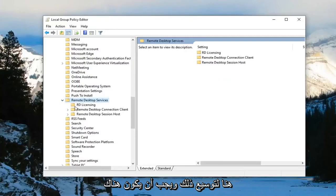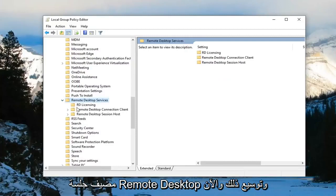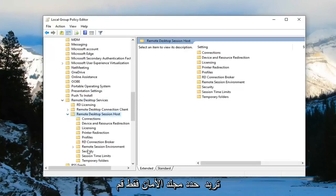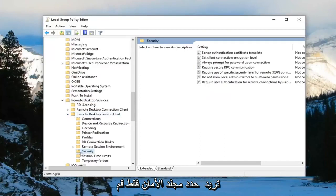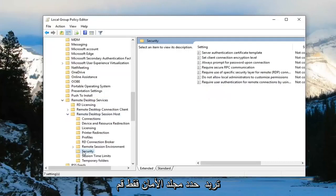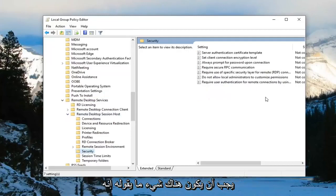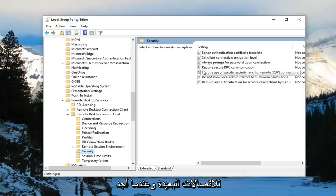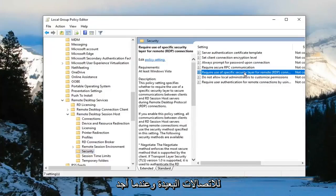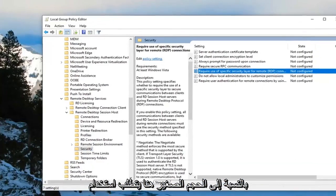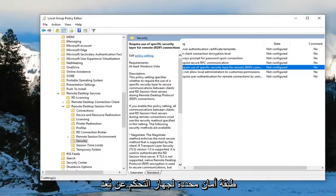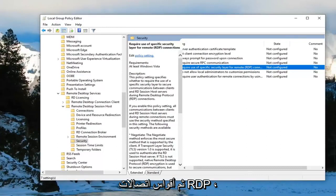And there should be something that says remote desktop session host. Expand that. And now you want to select the security folder. Just left click on it one time. Now on the right side there should be something that says required use of specific security layer for remote connections. I'm going to find that right there. Make it a little bit wider for us as well.